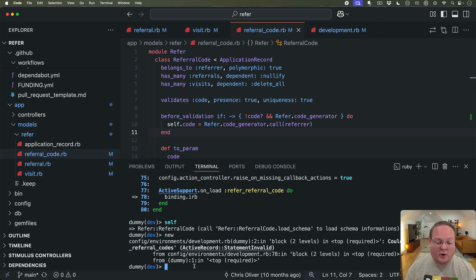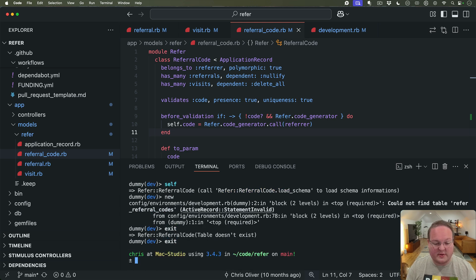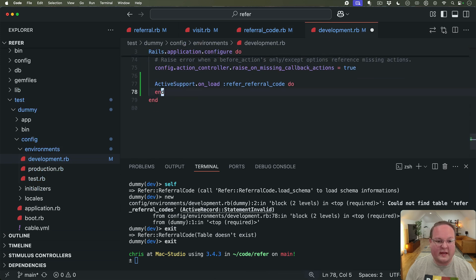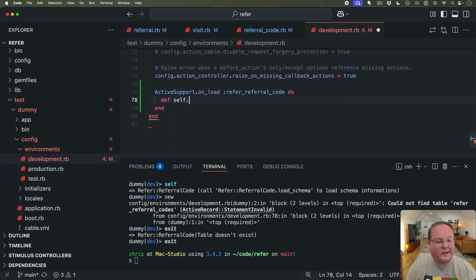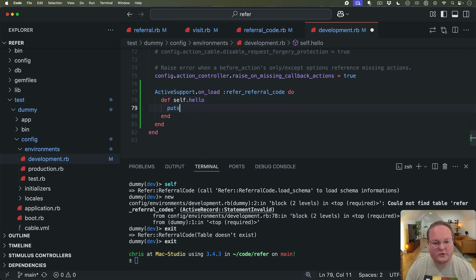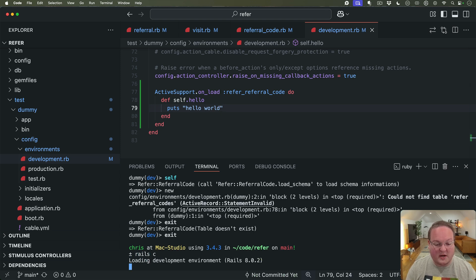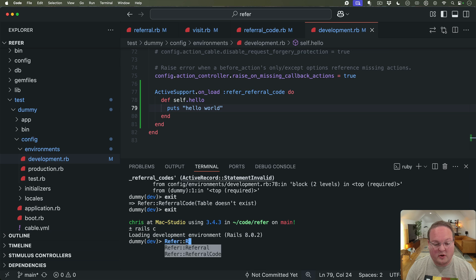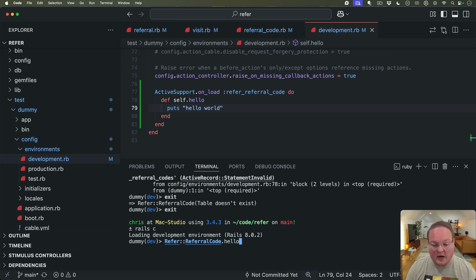So let's actually do something useful here. Let's go and say def self.hello_world or hello we'll say puts 'hello world'. And then we can open up our Rails console if we then say Refer::ReferralCode.hello we now have a class method defined on this class.